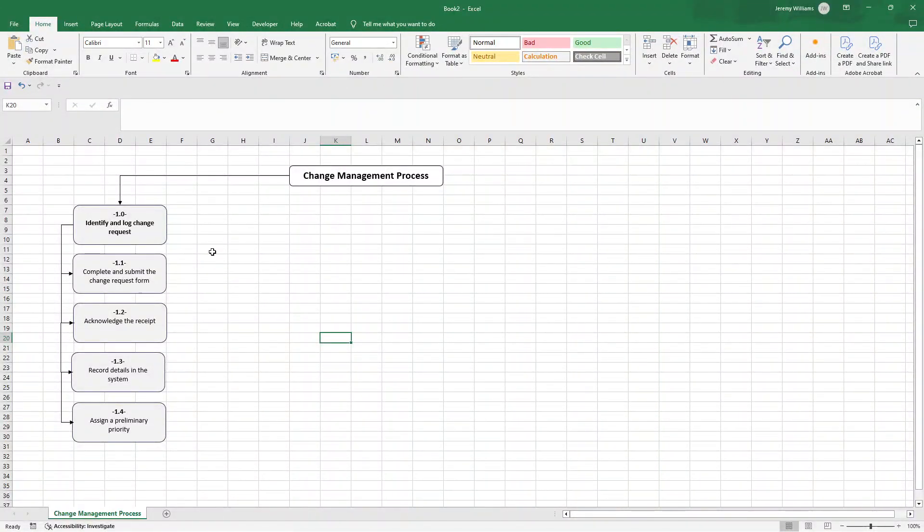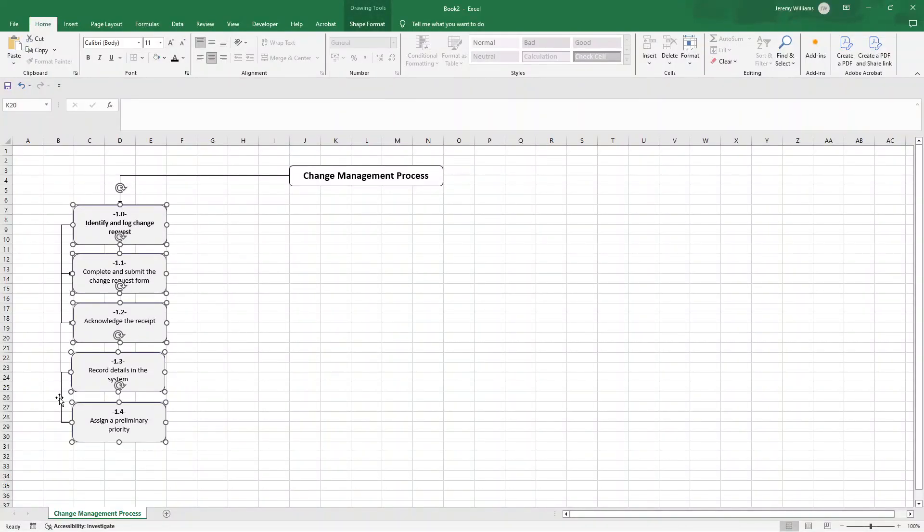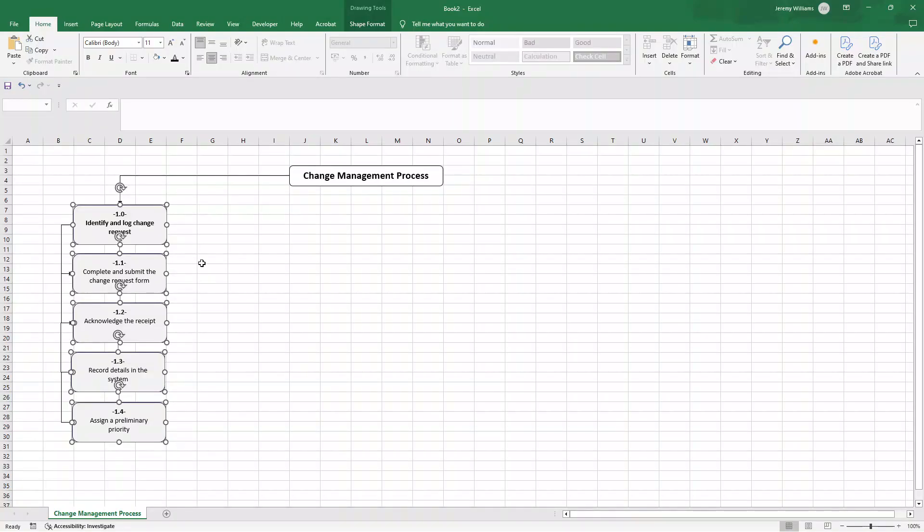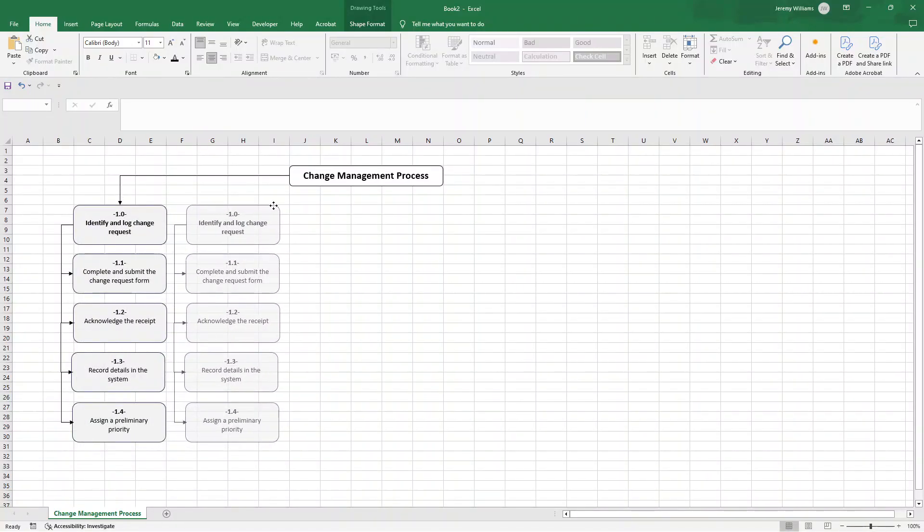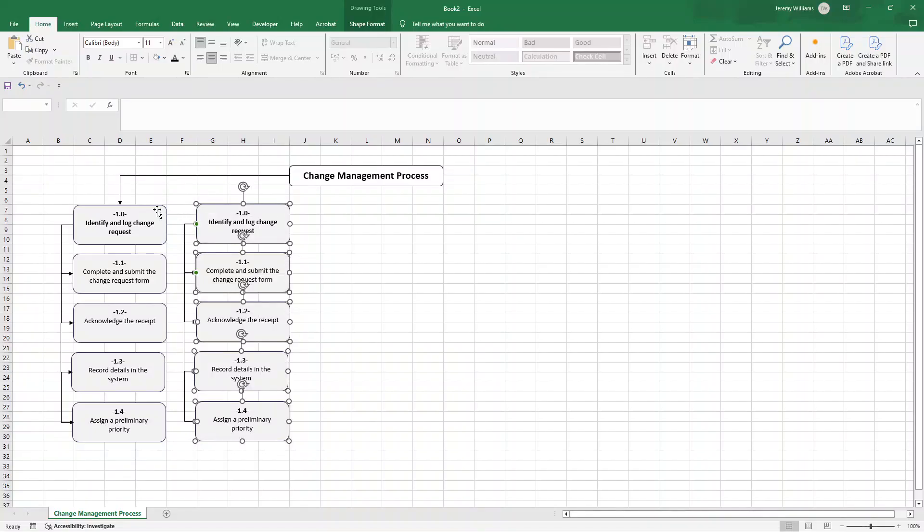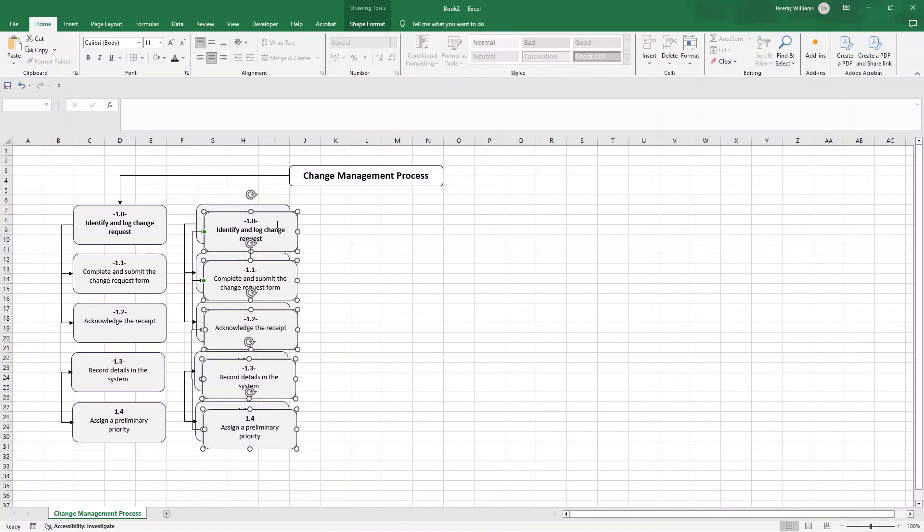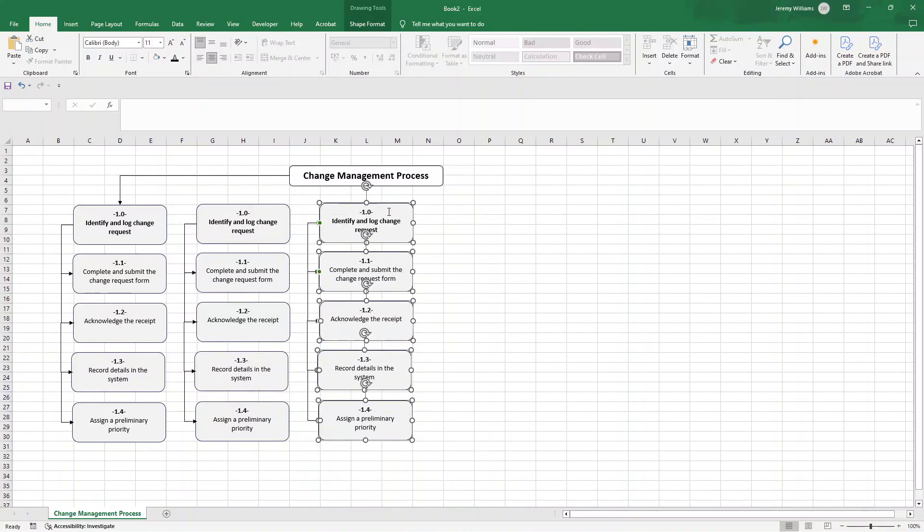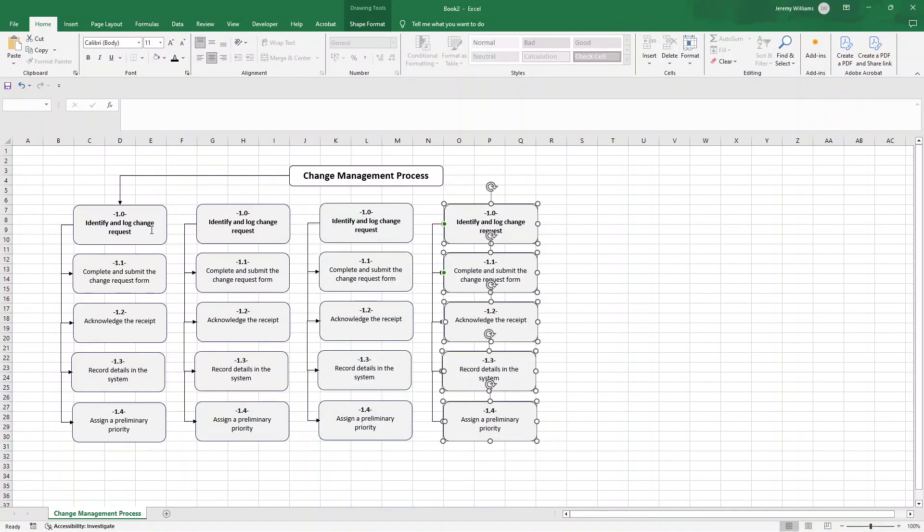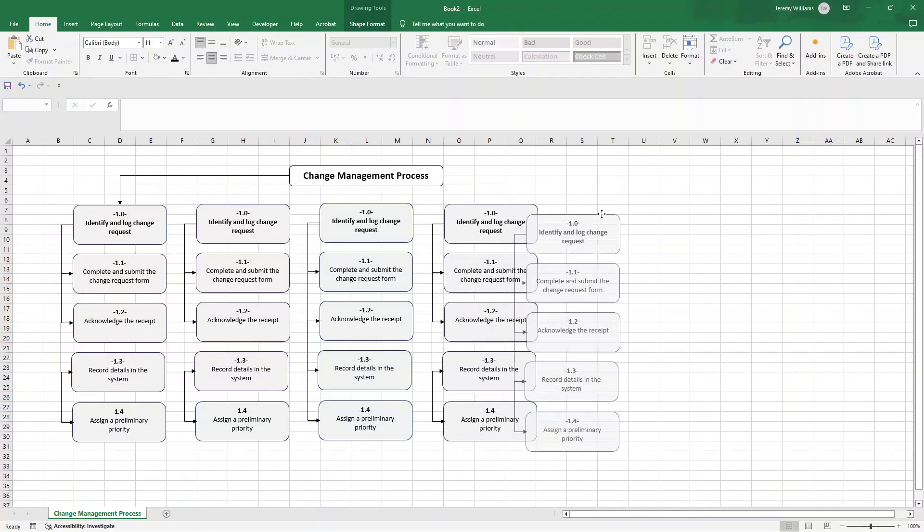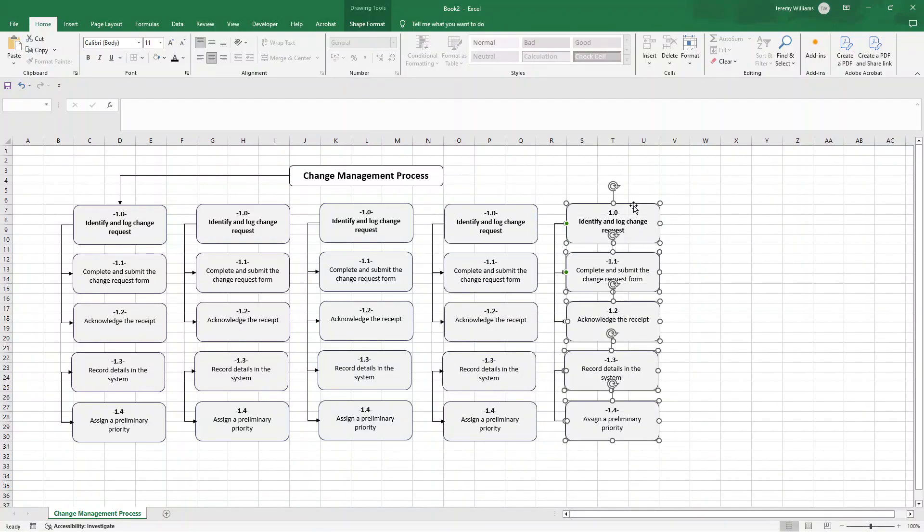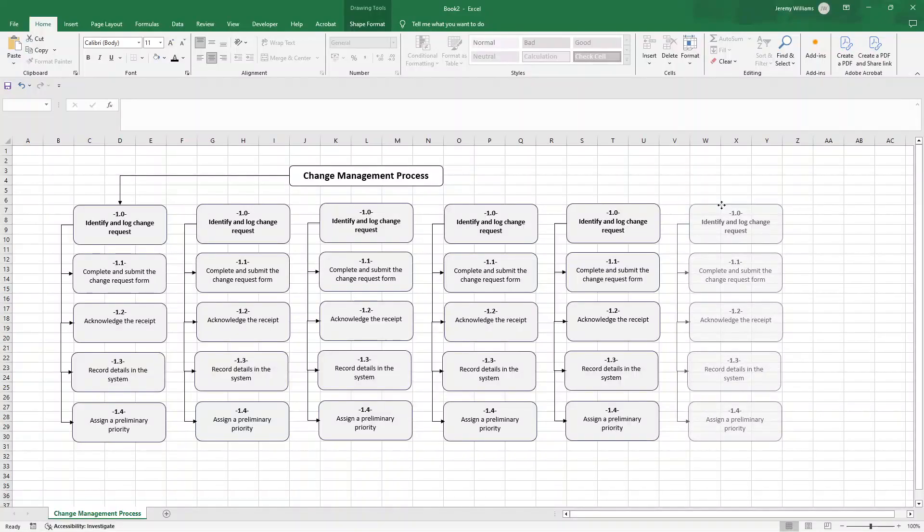I'm going to hold shift on my keyboard and left click on my mouse to select all the content boxes and all those arrows. Control C control V, now left click on what's been created and I'm going to put it here, making sure it's aligned. We'll do the same again control V and put that here, control V, same again. We should have six essentially.